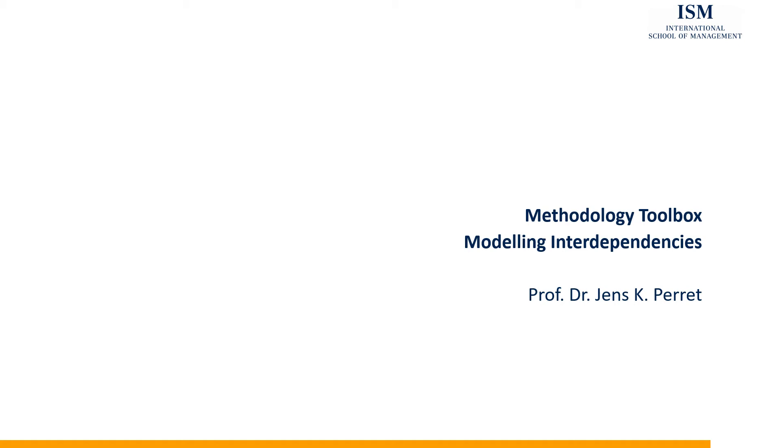Welcome to another unit in this methodology toolbox. This time I'm going to talk about interdependencies and how we can analyze or model them.